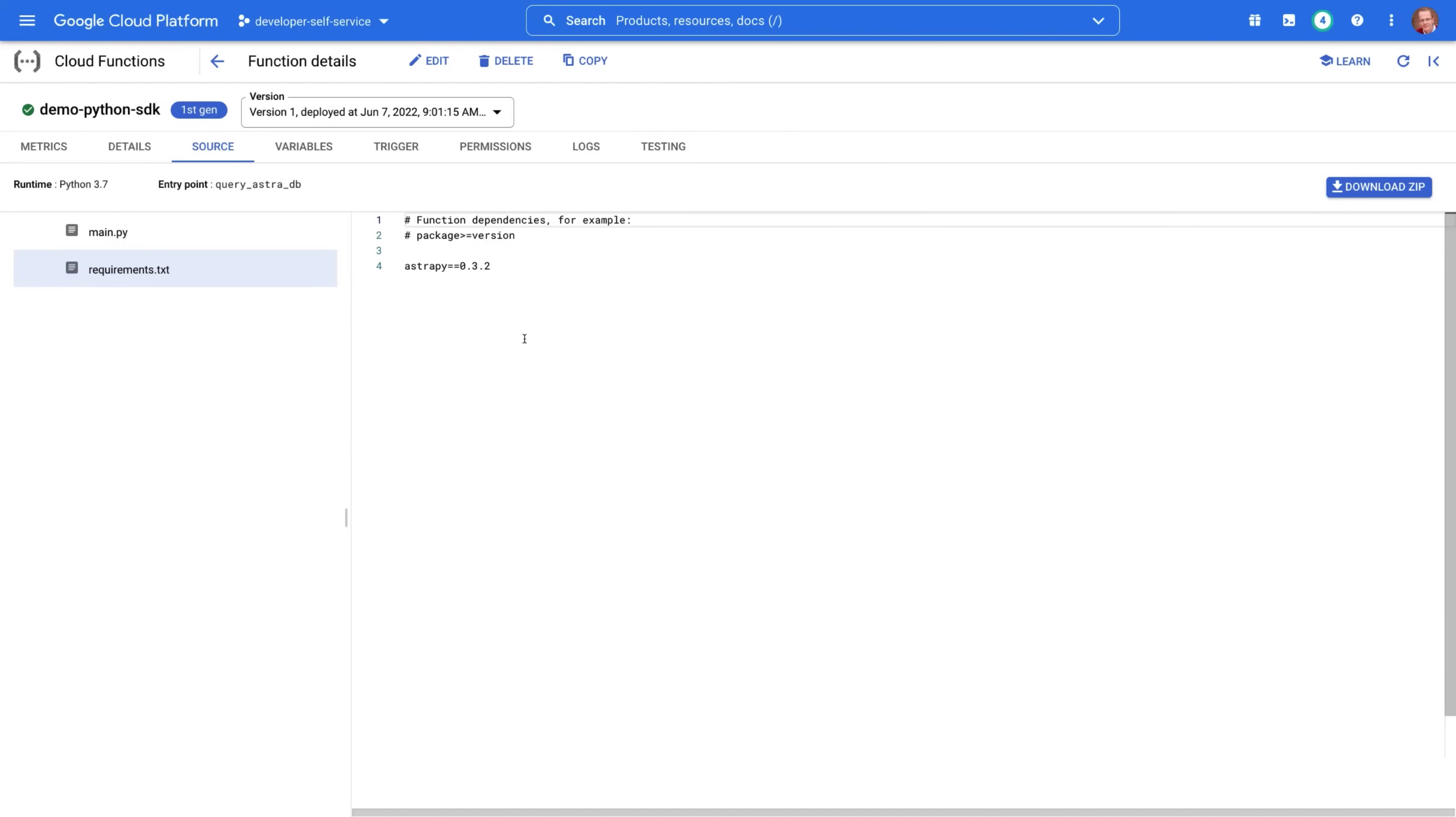Again, you can use the link that we showed previously to access a tutorial where you can create your own functions and play with them. Thank you very much for your attention.